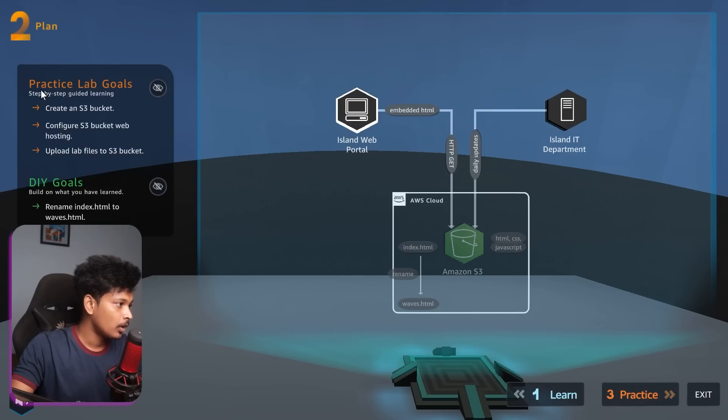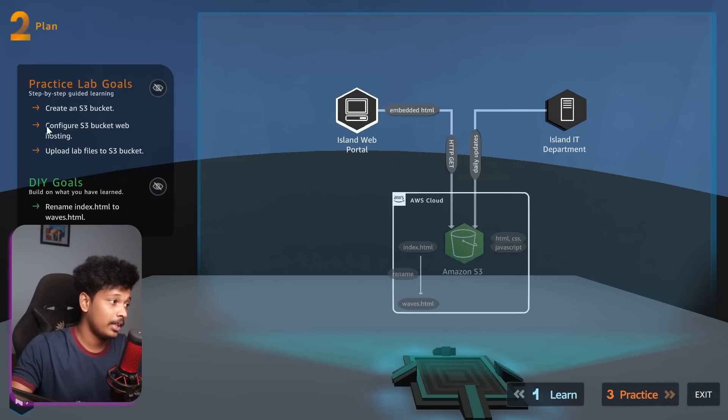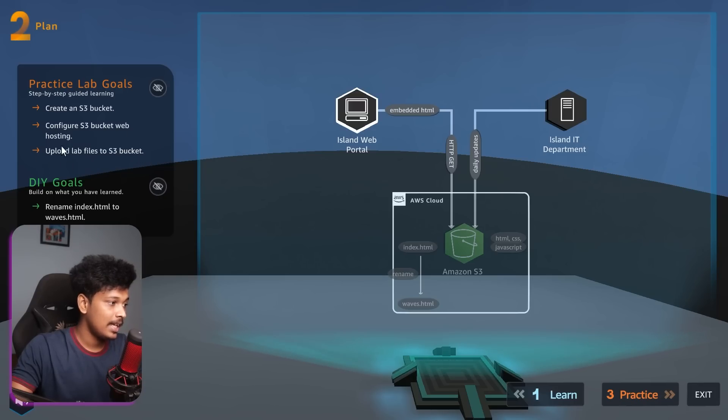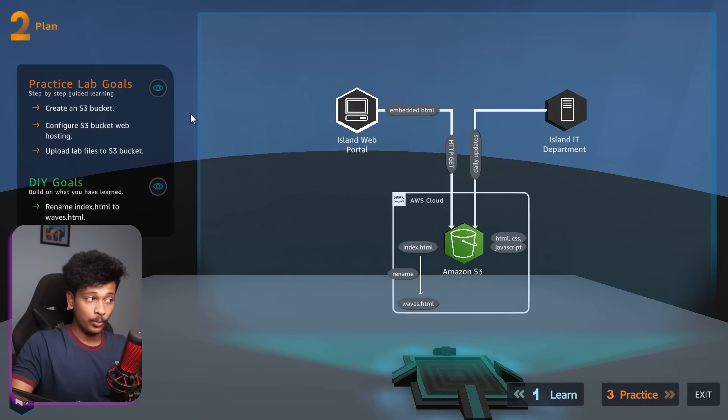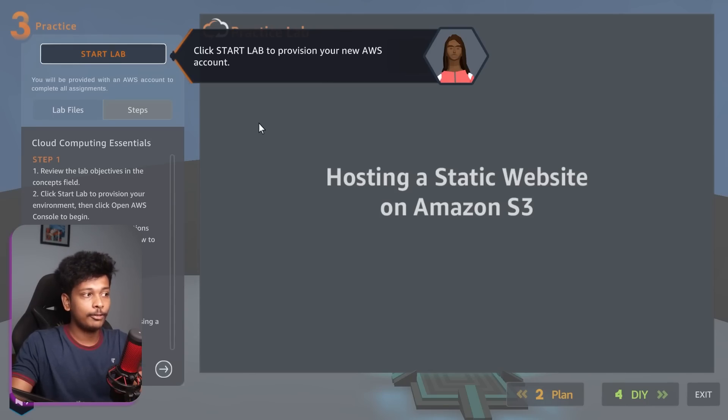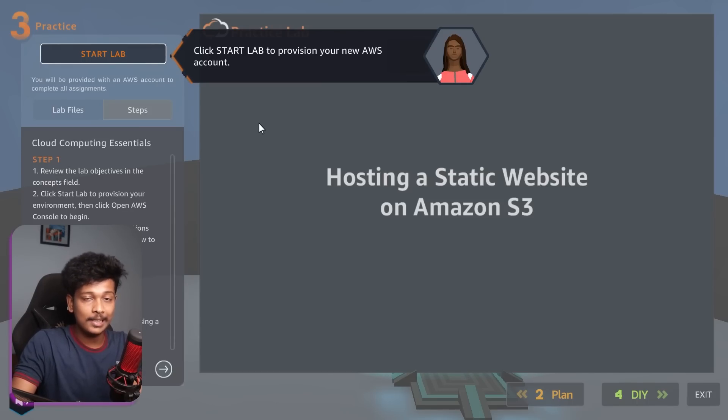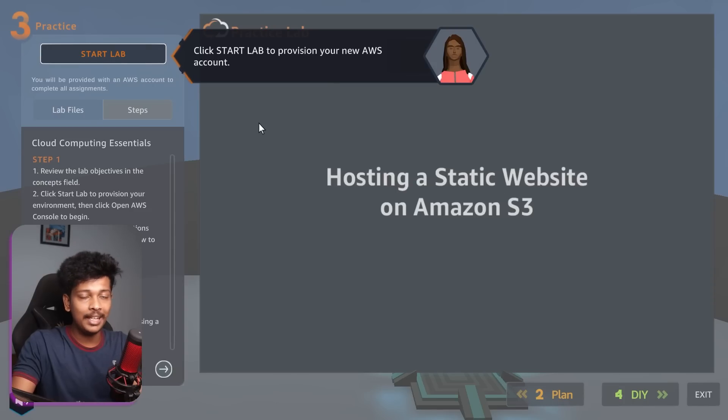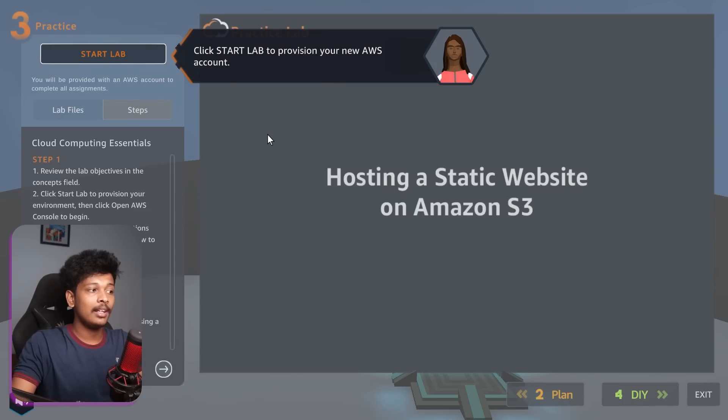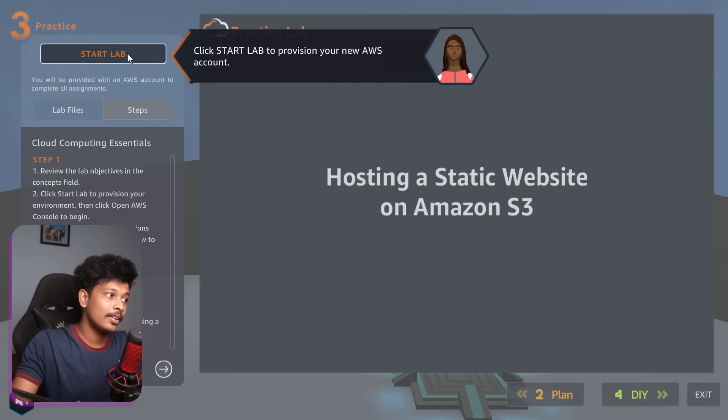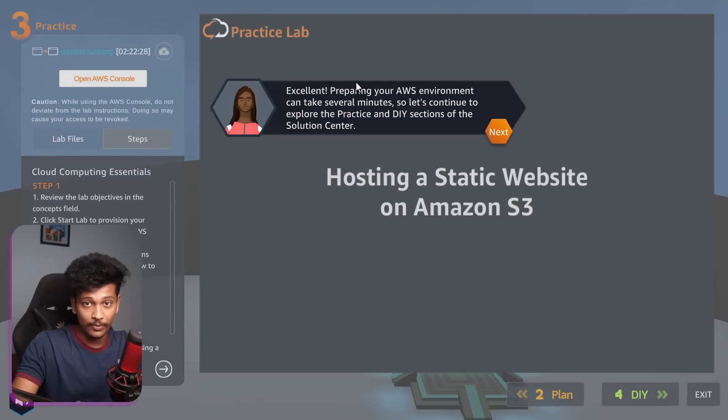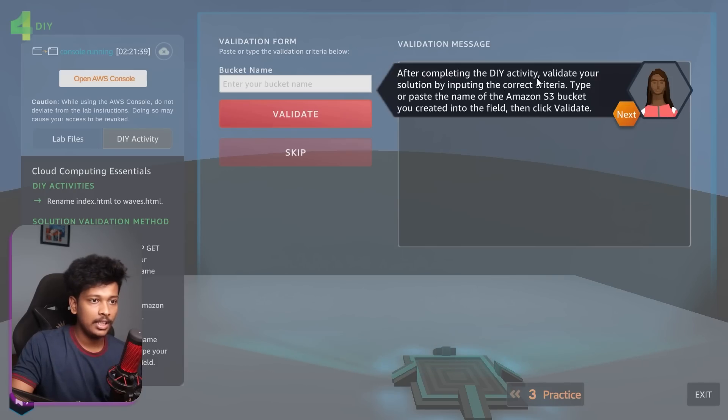It says practice lab goals. We have to basically create an S3 bucket, configure the S3 bucket, and then upload the lab files to the S3 bucket. This is what we are actually planning to do. I'm going to click on practice. So this is the cool part. You don't have to create a separate AWS account for this lab, for this whole cloud quest game. You don't need a separate AWS account because they will prepare an AWS account for you without any billing information required. That's awesome. So you can just go ahead and click on start lab and they will actually provision a new AWS account, which you can use for lab exercises in this game.